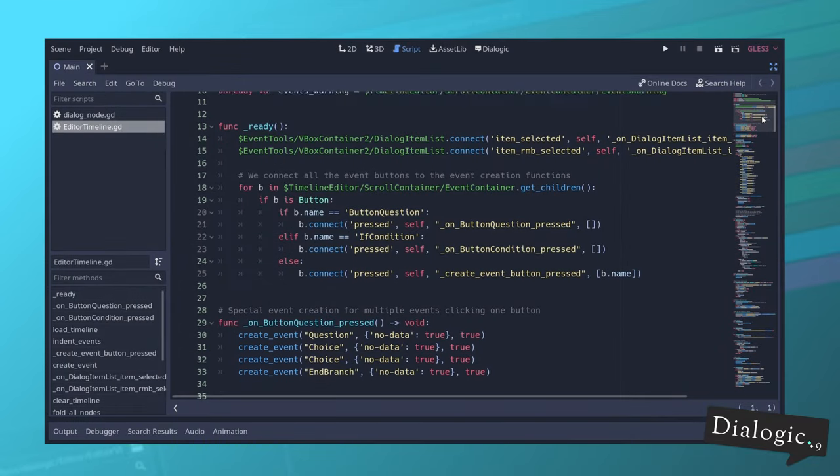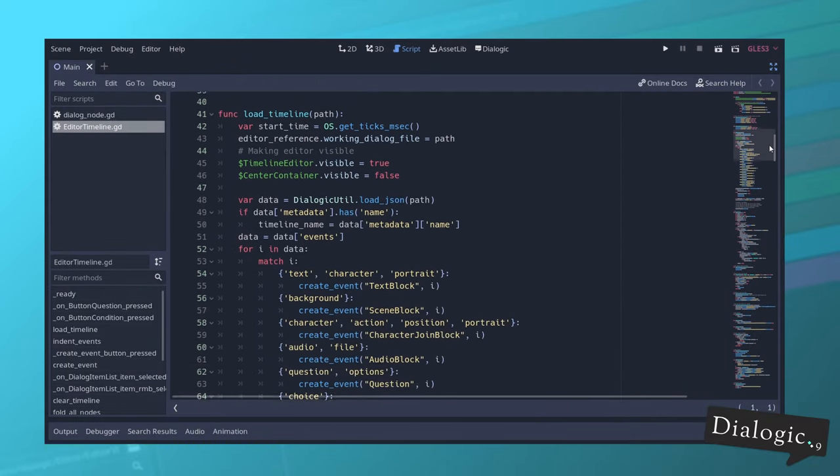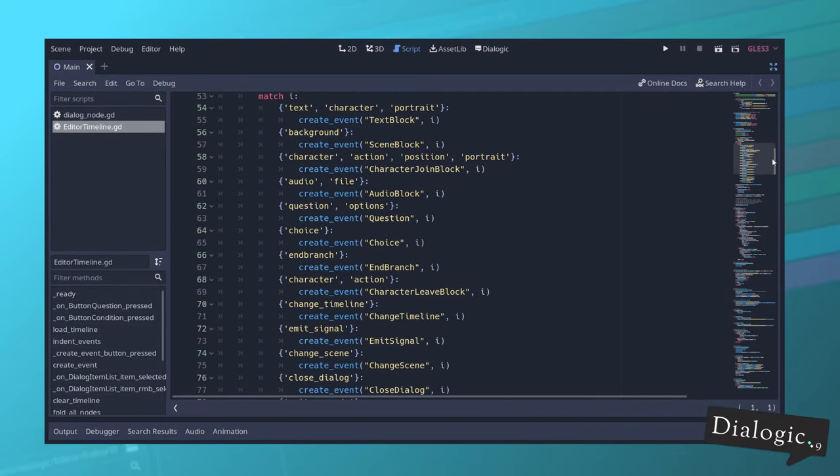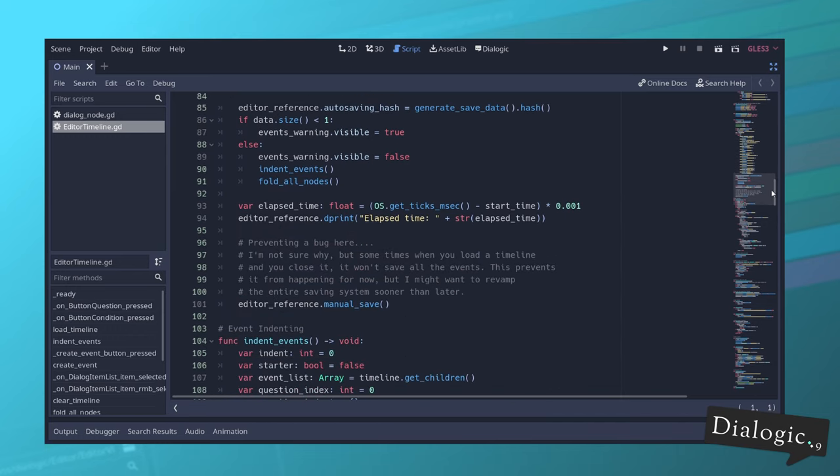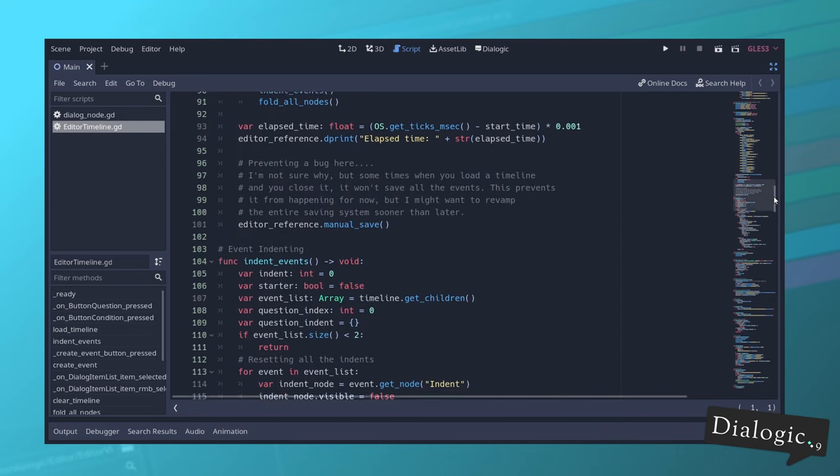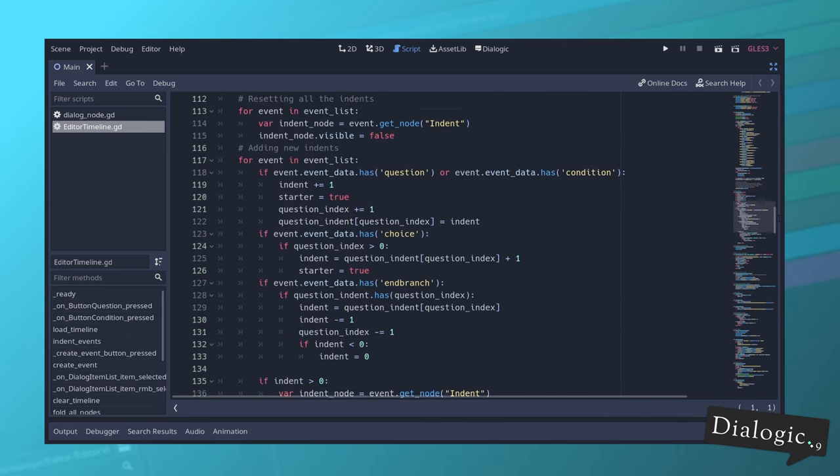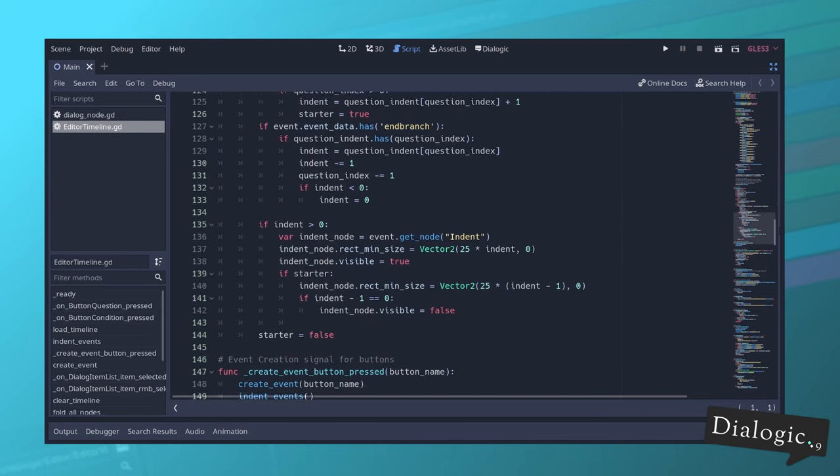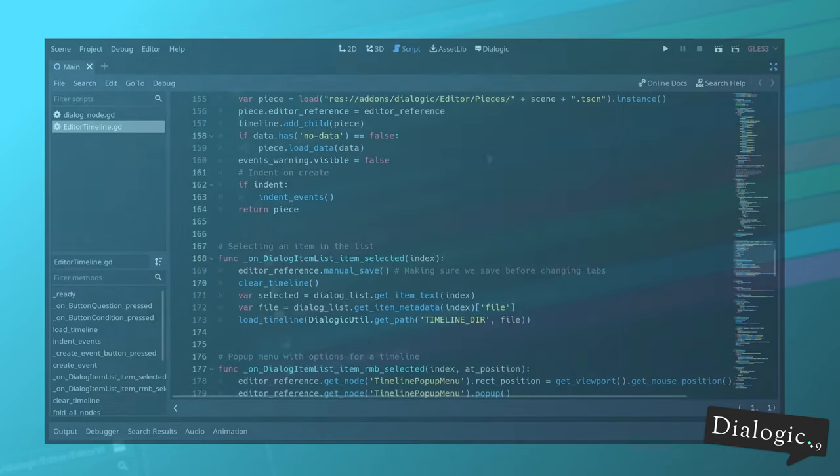I refactored a lot of code and continued splitting the main plugin code into smaller pieces. I did a lot of work here. It's hard to show, but hopefully will translate to having less bugs in the plugin itself.